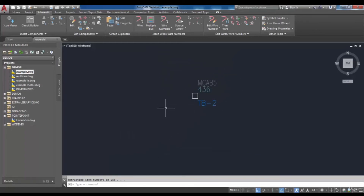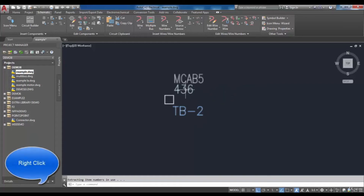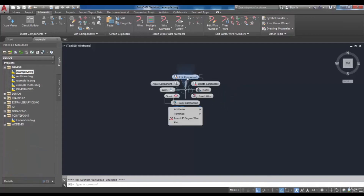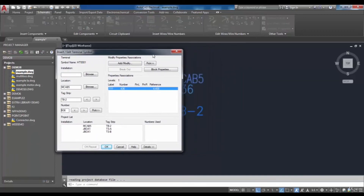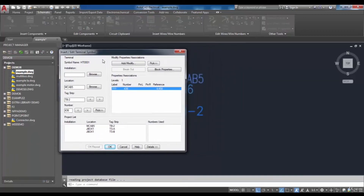To explain in more detail and also edit the inserted terminal, I'm going to use edit component. I right-click on the symbol and then select edit component to open the inserted terminal symbol dialog box. As you know, you can edit the tag strip, number, and location each time you want.